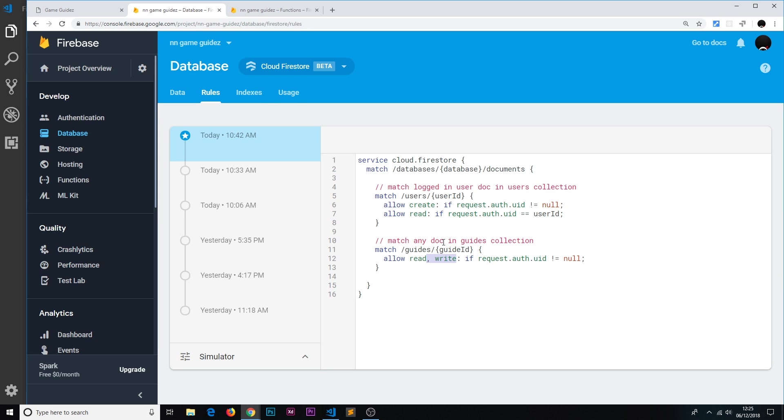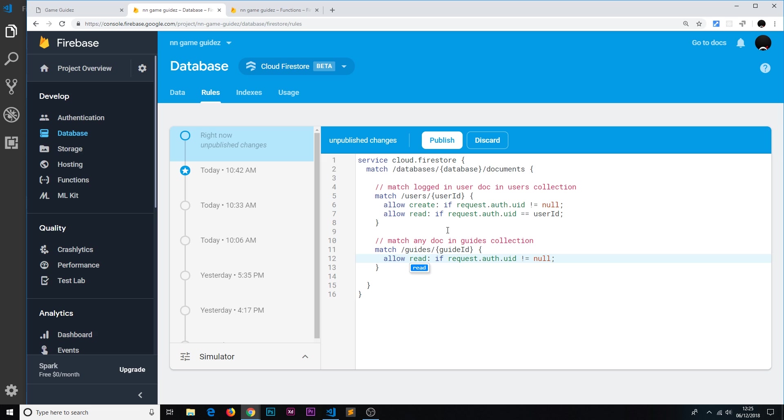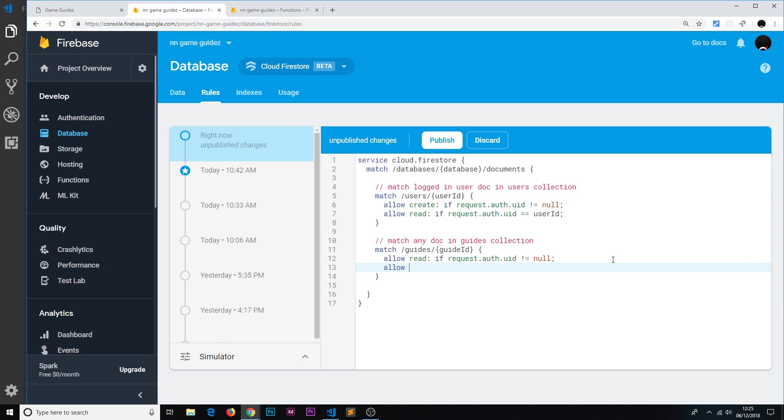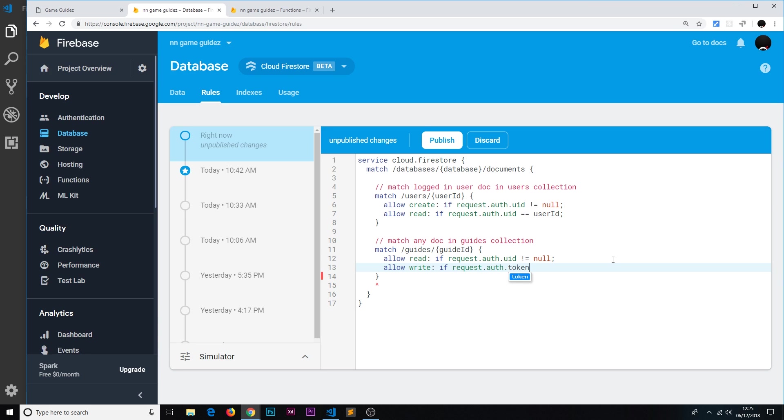Let's get rid of write first of all. So first of all we're saying allow read if request.auth.uid is not equal to null, so that's fine. Anyone who is logged in can read the guides. Now we only want to allow write if, and then we want to check the request.auth.token.admin property and we want to set that equal to true, or rather check it's equal to true.